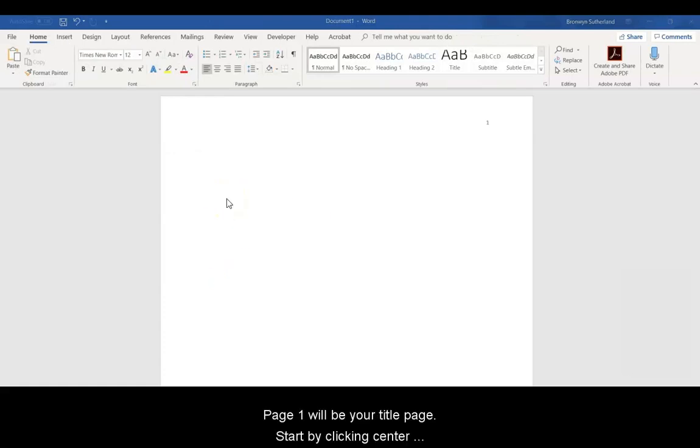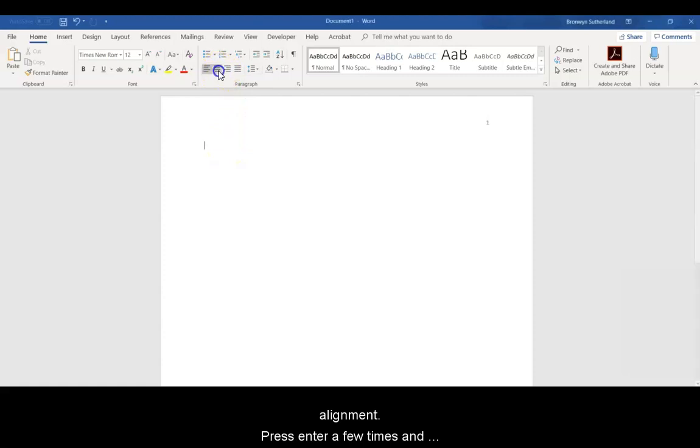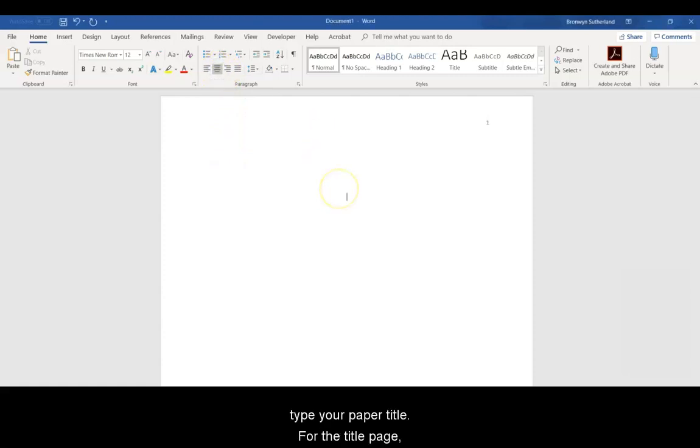Page 1 will be your title page. Start by clicking Center Alignment. Press Enter a few times and type your paper title.